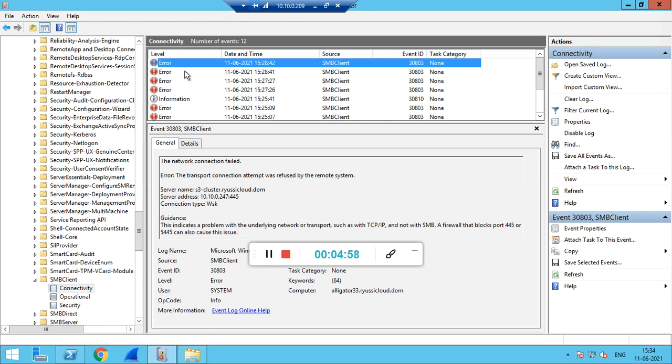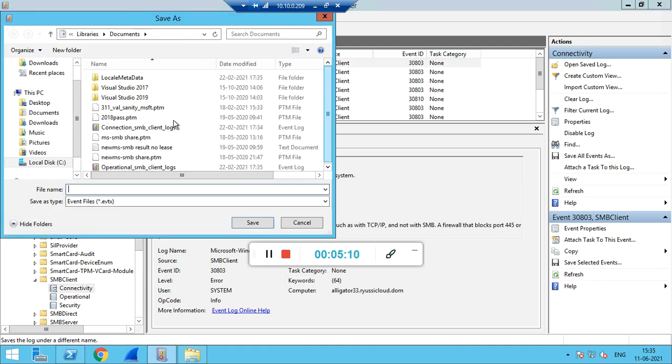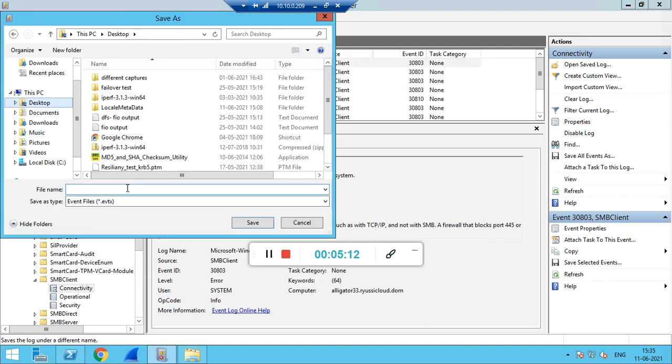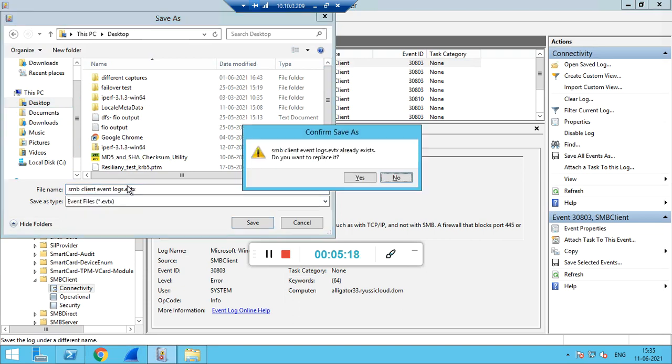If there are any errors related to the current server which we are trying to access, you can share these connectivity logs with us. To save, go to Save Log Events As and save as SMB Client event logs.